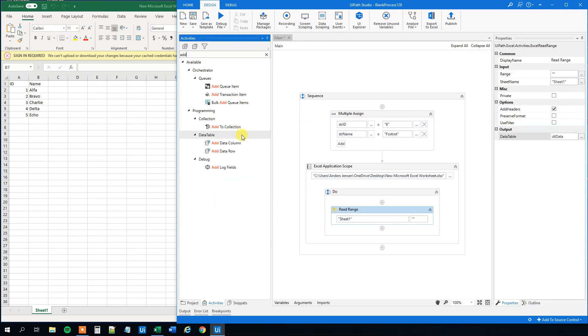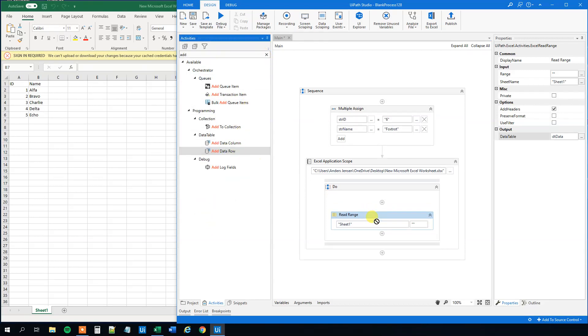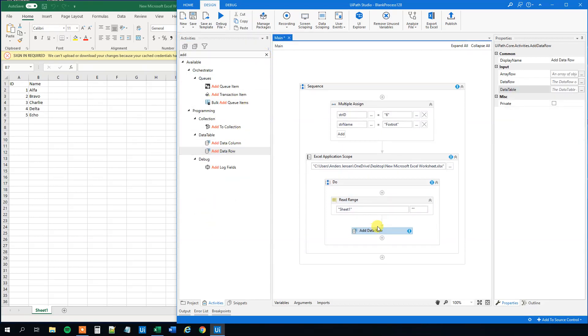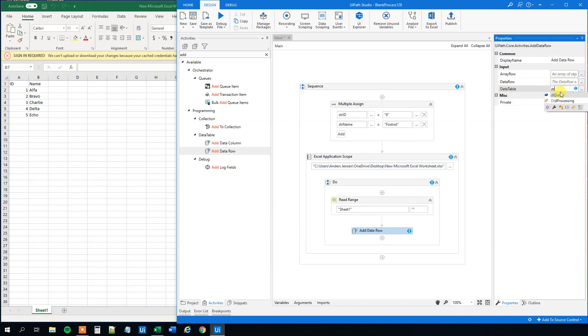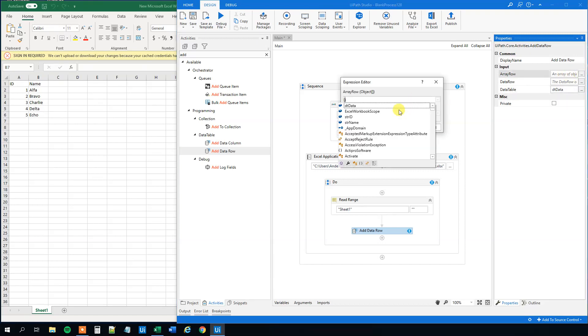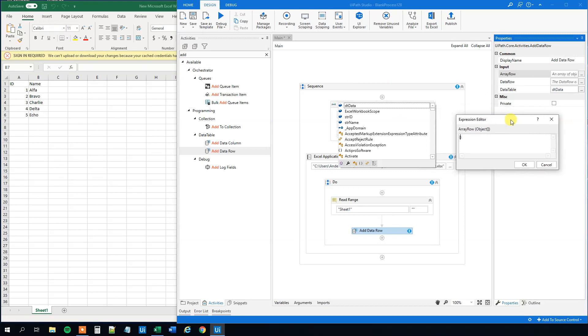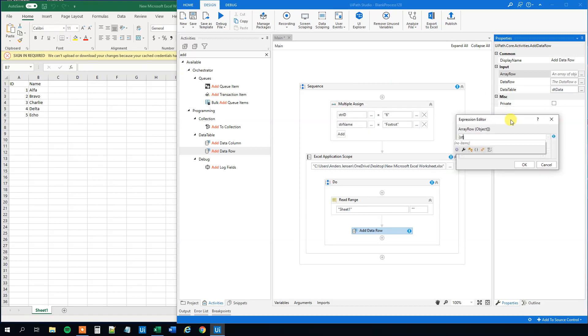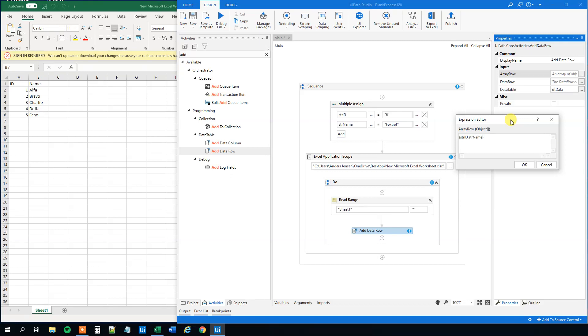Find the add data row activity and drag it in. For the data table, choose our newly created dt data. Then click the three dots and create an array with curly brackets. We'll choose our two variables: str id and str name. We could also hard code it, but we'll use the variables.